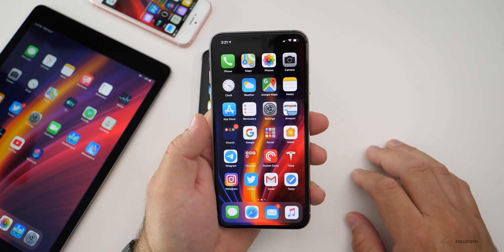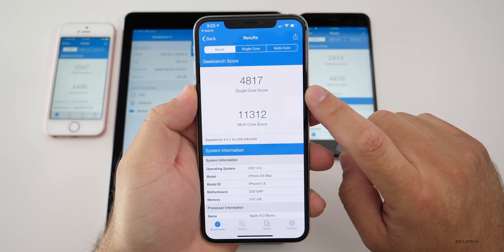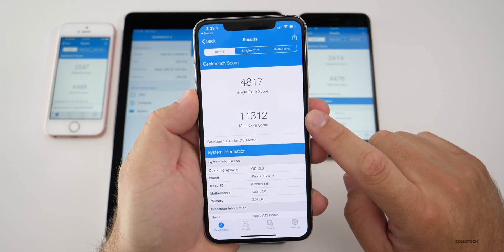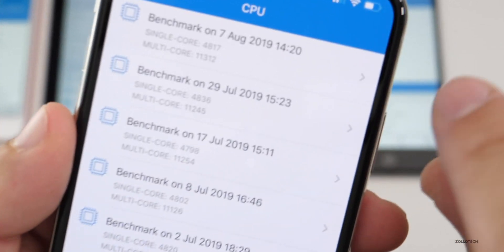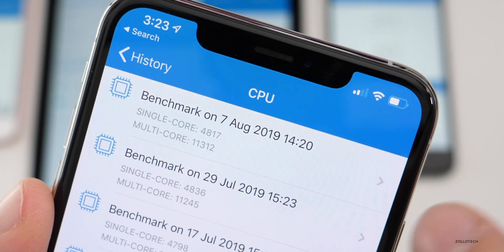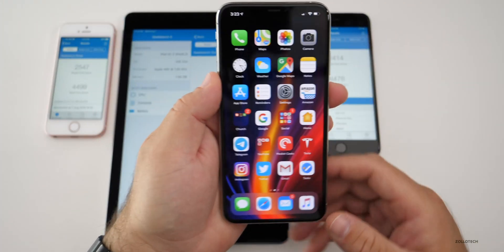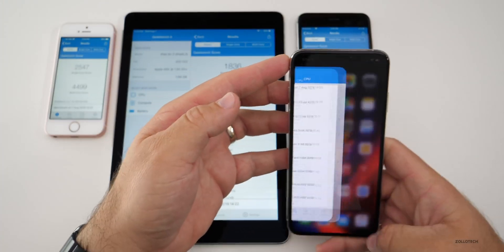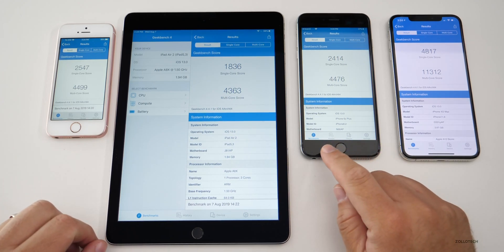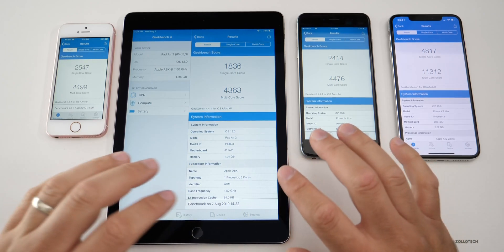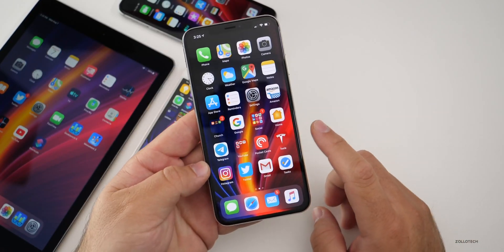I ran GeekBench on all devices. On my iPhone XS Max, scores were 4,817 for single-core and 11,312 for multi-core. Comparing with history, single-core is down a little bit and multi-core is up a little — so it performs about as expected, consistent with Beta 5. For reference: on the far left is the iPhone SE, the middle is the iPad Air 2, and on the right is the iPhone 6S Plus. If you're within those ballpark numbers, you're in good shape.